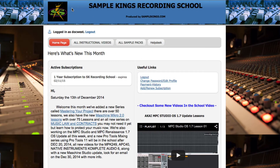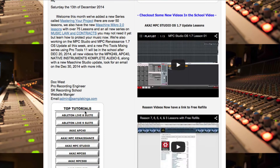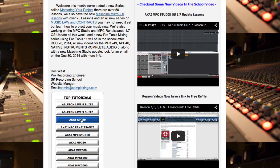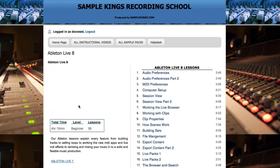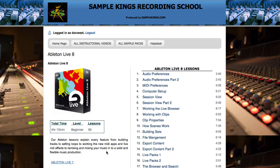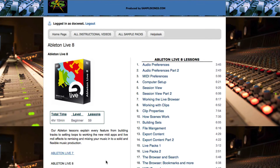Here in the school we also have videos on Ableton Live. You can go right here to our menu, click down, and we'll see the videos. Here we go — this is the course for Ableton Live.